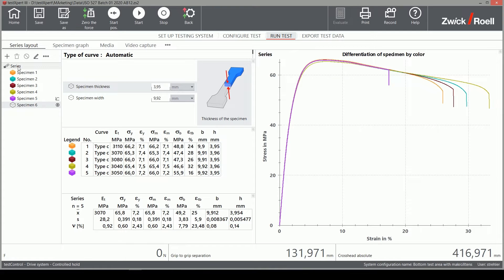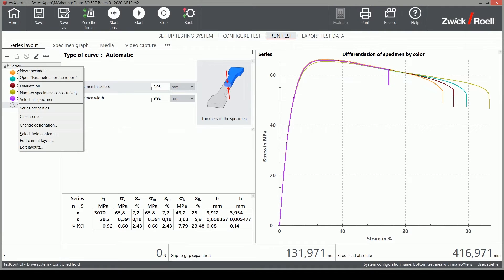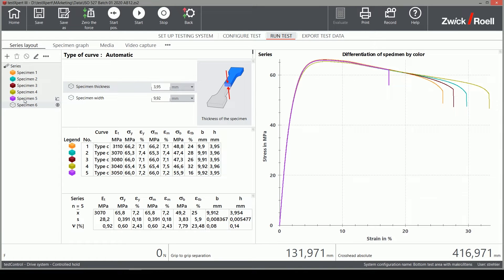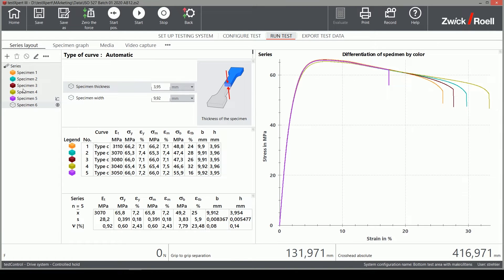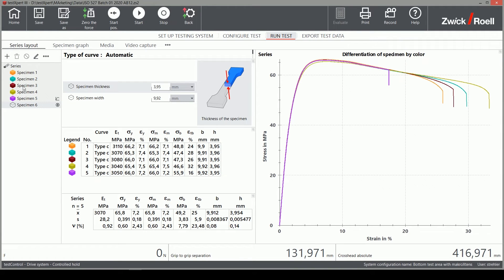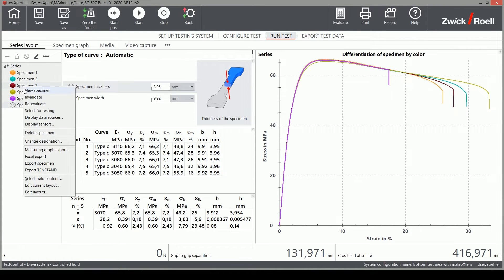First, I prepare the Excel file with all the data our lab manager needs. I select all samples from this series and just press the right mouse button and select Excel export.